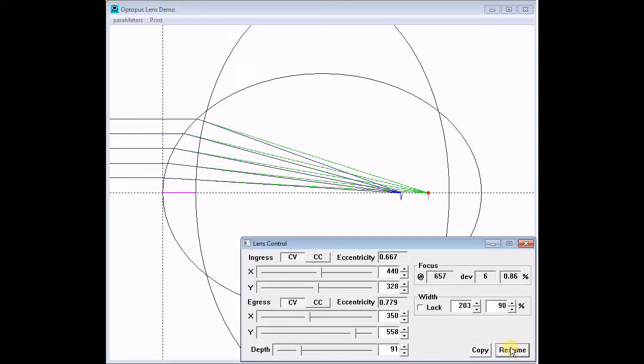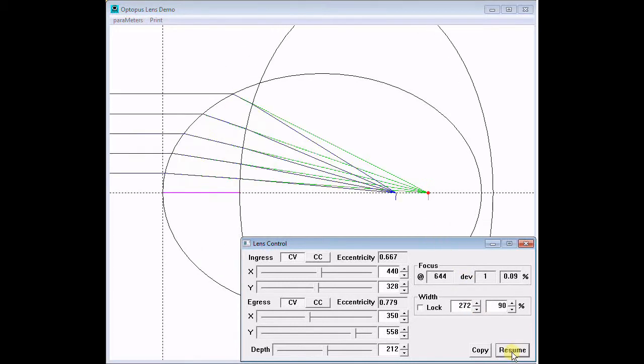Flipping the egress face to bow inward improves the focus at the expense of a longer focal length. A little tweaking reduces the focal length while achieving a perfect focus.